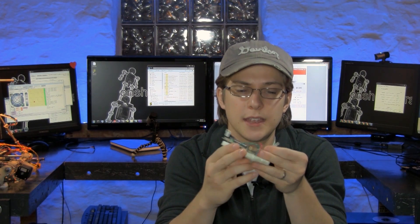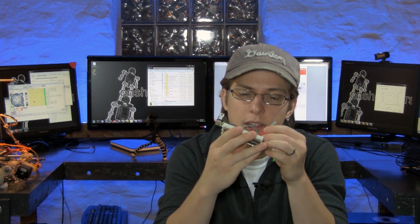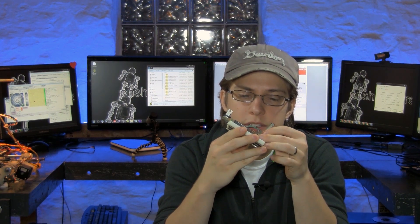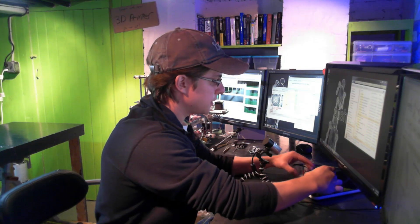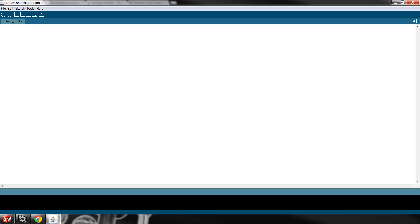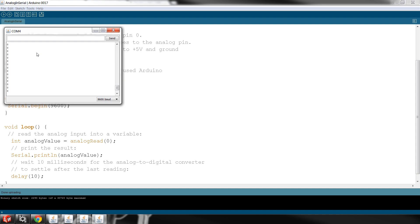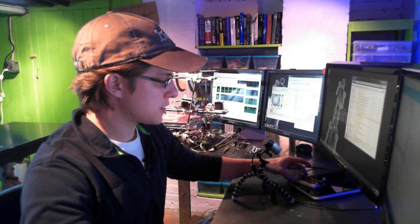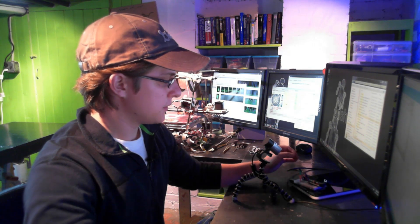We simply insert our force-sensitive resistor, plug it in, we open up the Arduino development environment, and we're getting a lot of zeros. That's because I'm not touching the sensor.